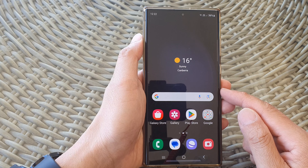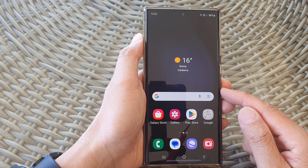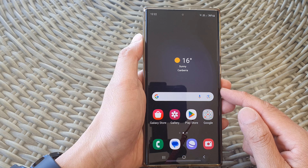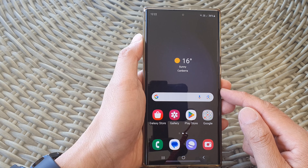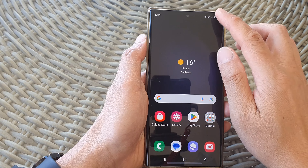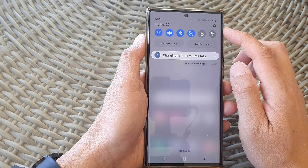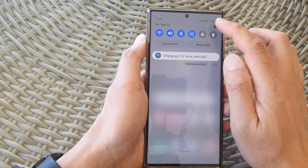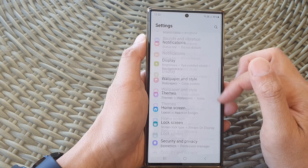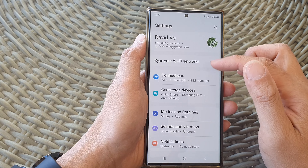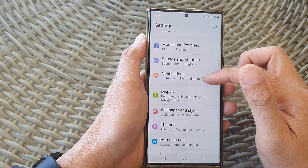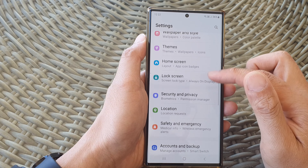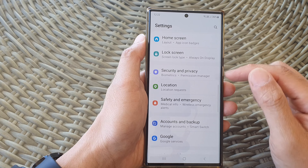First, tap on the home button to go back to the home screen. From the home screen, swipe down at the top, then tap on the settings icon. In the settings page, scroll down and tap on accounts and backup.